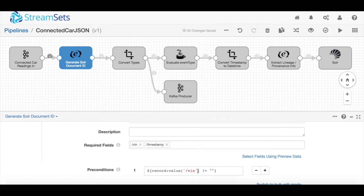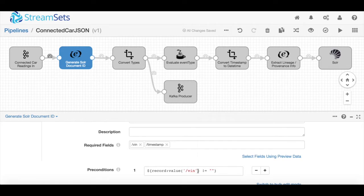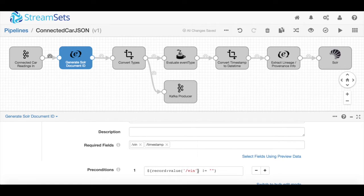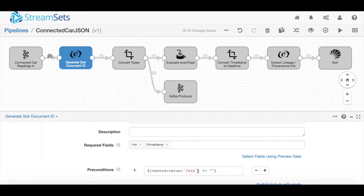This solves a problem we refer to as data drift, which is really the unexpected or spontaneous change in your data. It can manifest in many different ways, anywhere from new fields showing up or anomalous data showing up in the fields. That's something StreamSets really aims to solve.